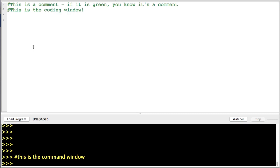So we're going to write a program, and it's going to be a parrot program, meaning it's going to parrot out whatever we put in with a small adjustment.